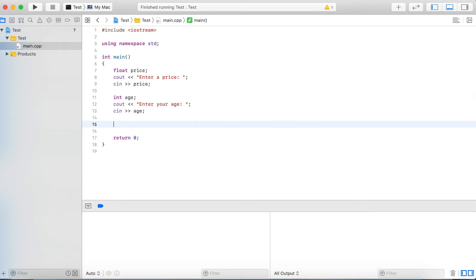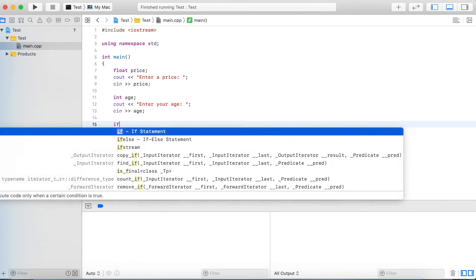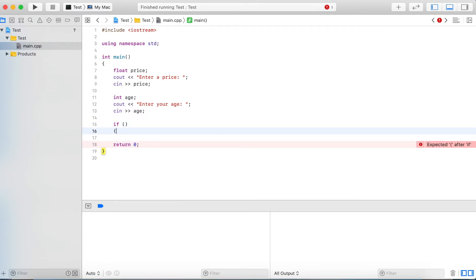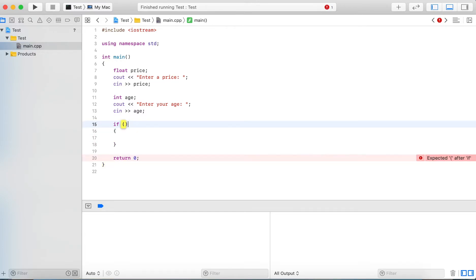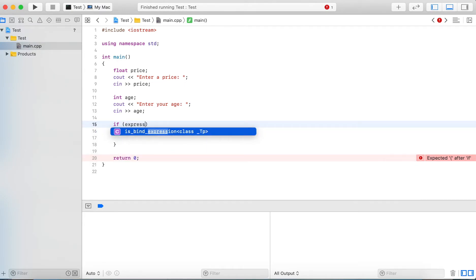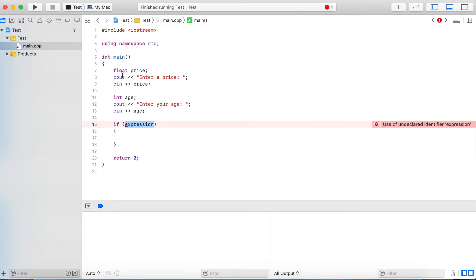So a condition is defined by having the if keyword with parentheses and a block, and inside the parentheses is an expression. So this expression ultimately has to result into true or false.